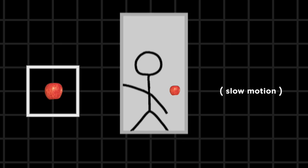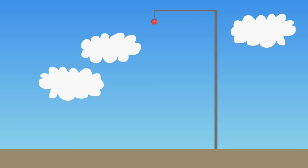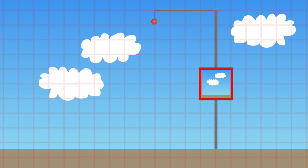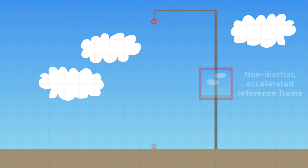Einstein realized that rather than gravity being a force acting at a distance that accelerates freely moving objects downward, we have to say that instead, gravity puts us in a non-inertial accelerated reference frame. And we have to say that the surface is what's being accelerated upward.